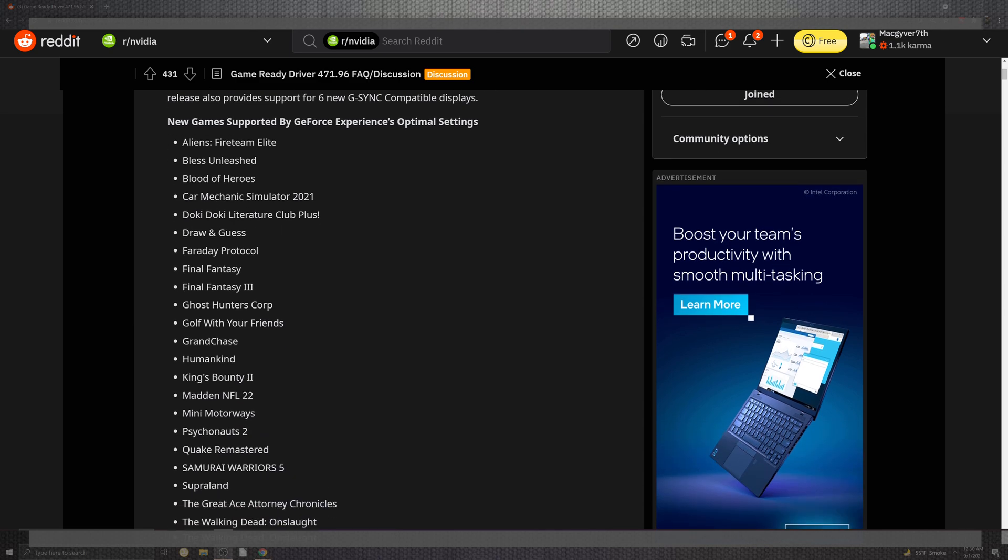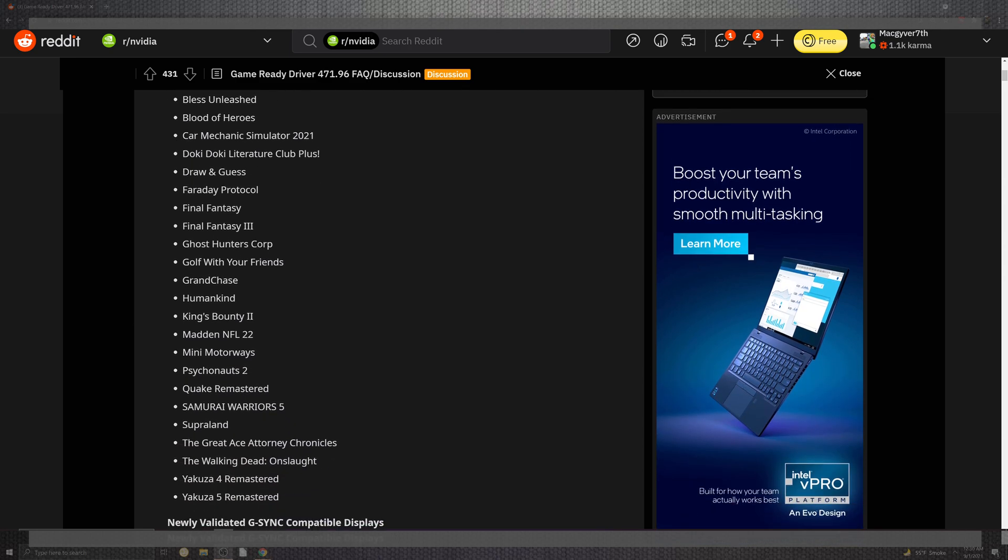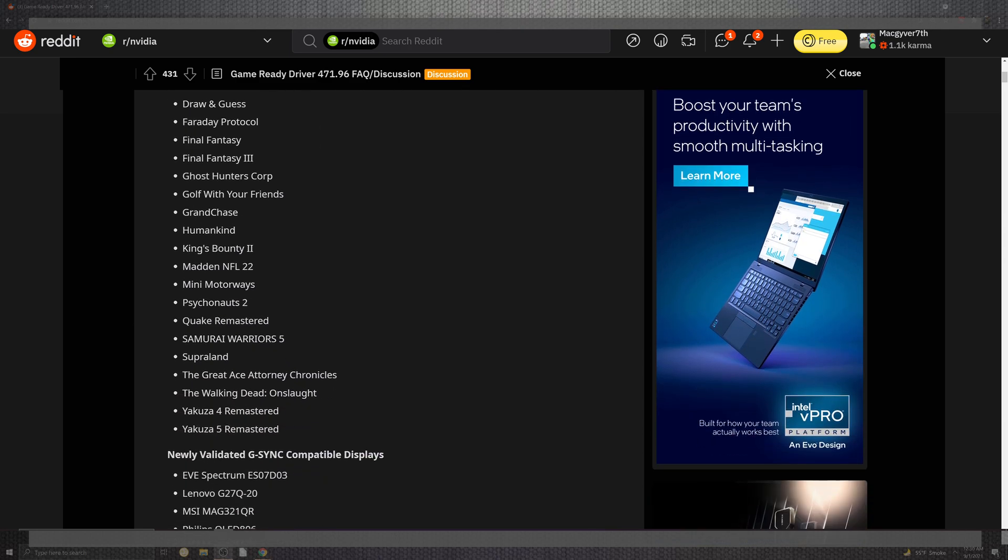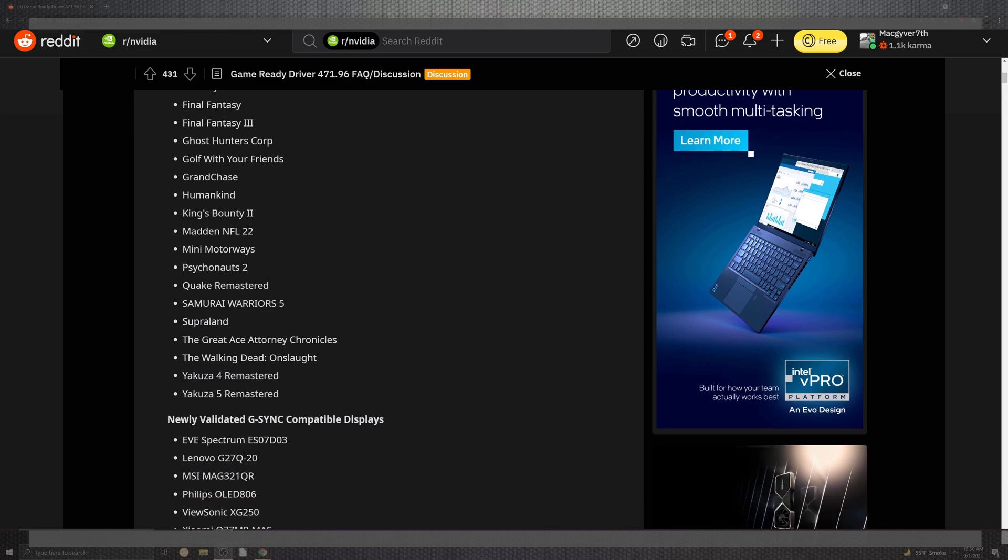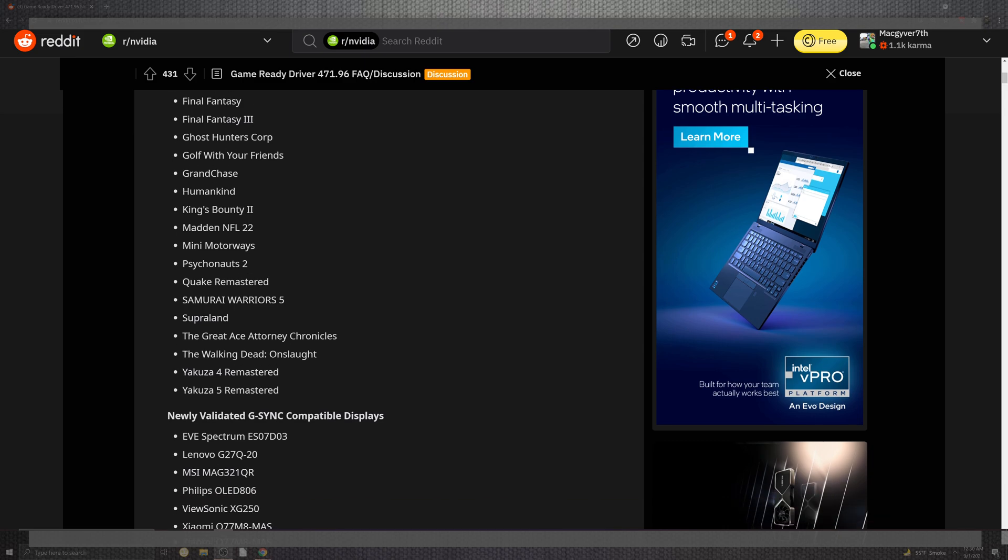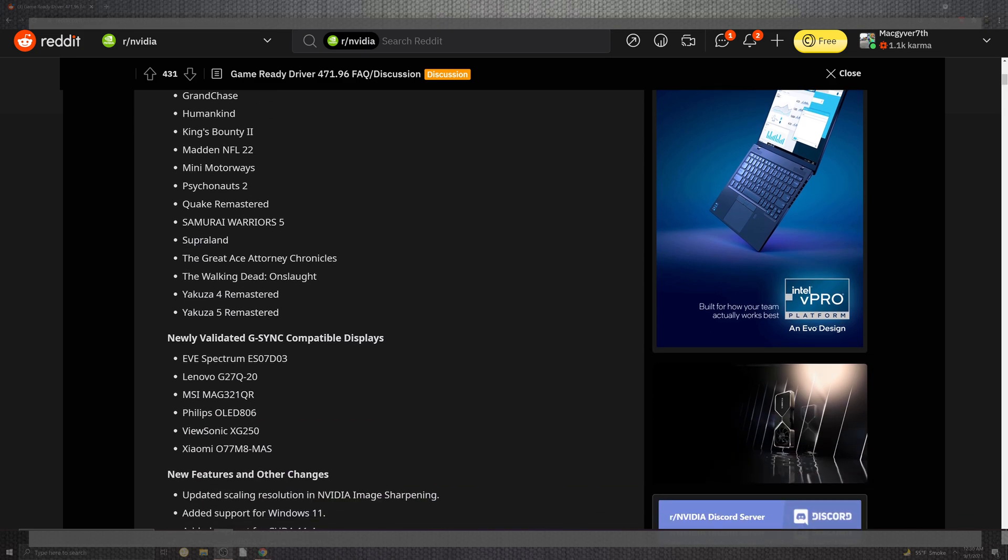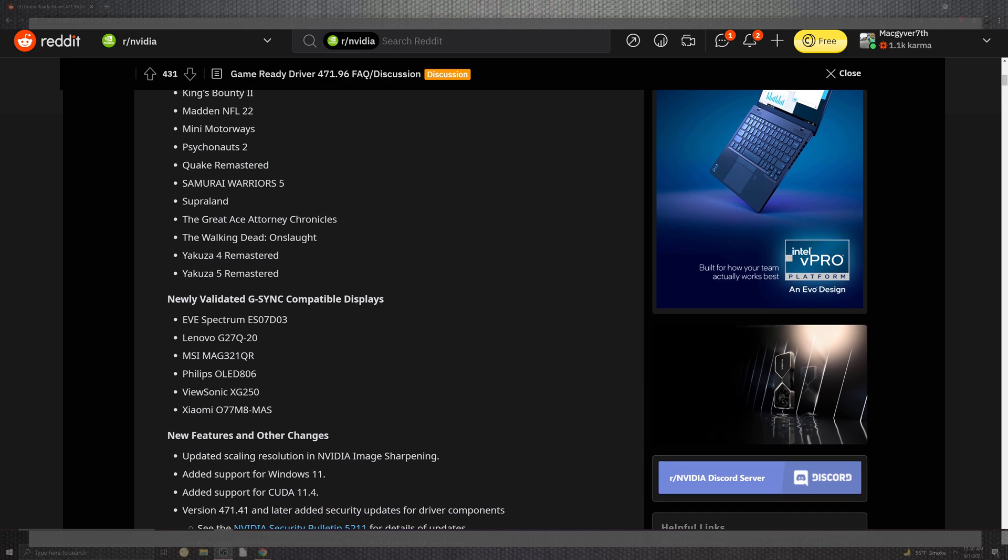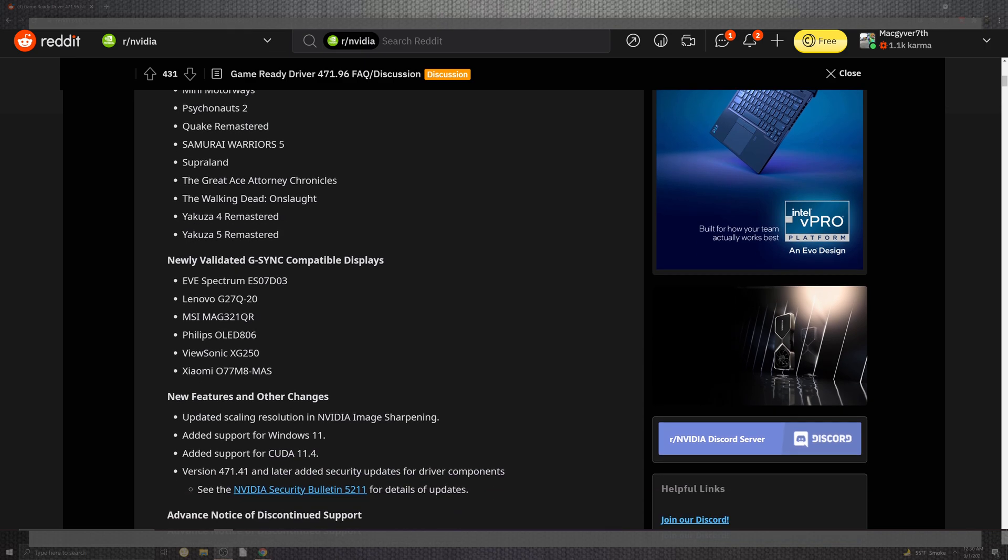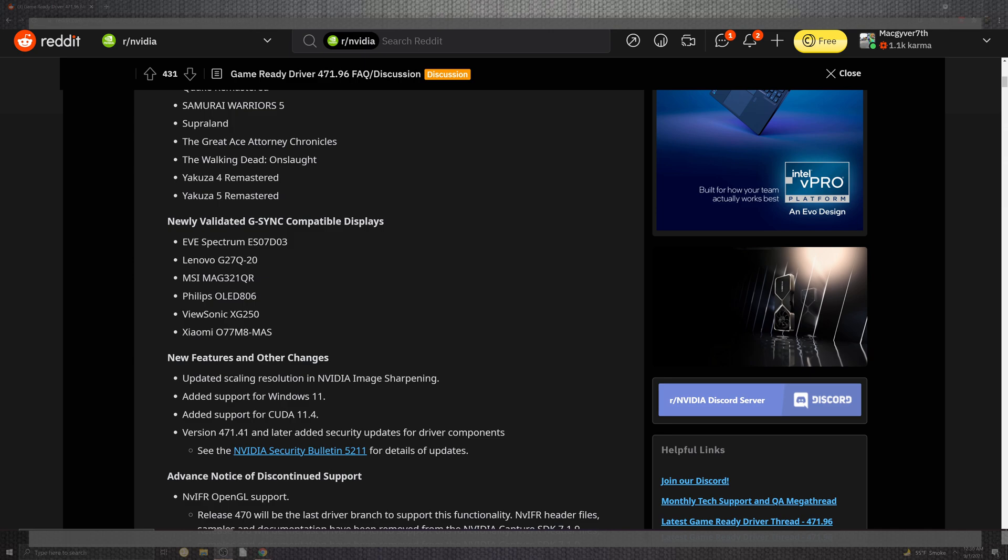Now as this scrolls down, hopefully you can see that there are some fun titles amongst that from the Final Fantasy down to Psychonauts 2 and some new valid screens that are at least six that are listed. Now looking at the changes that are the newer features, the updated scaling resolution in NVIDIA's image scaling, added support from Windows 11, which was very big, as well as the CUDA 11.4.